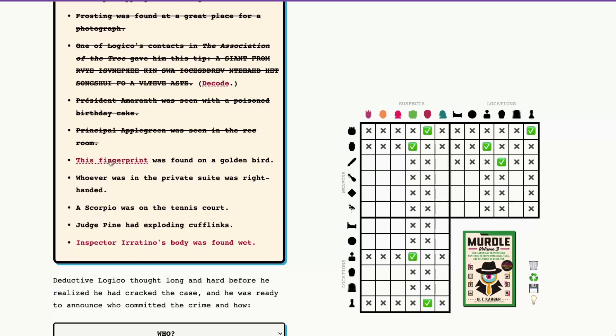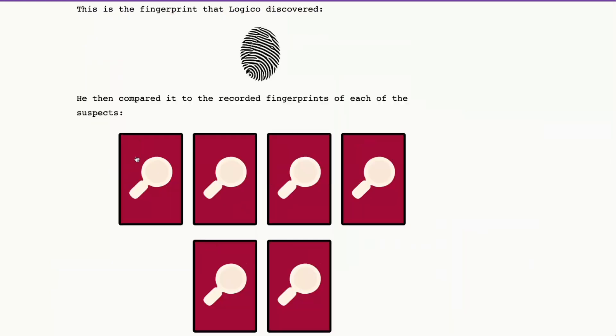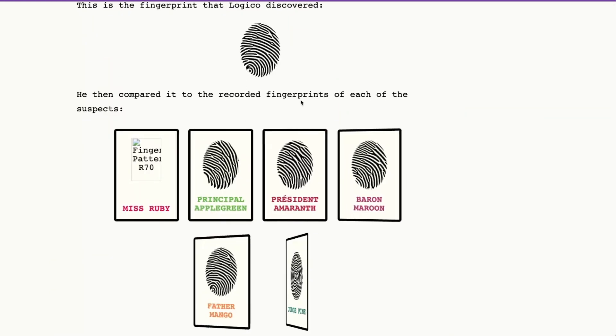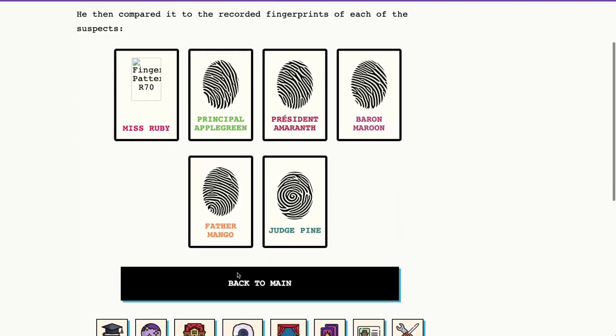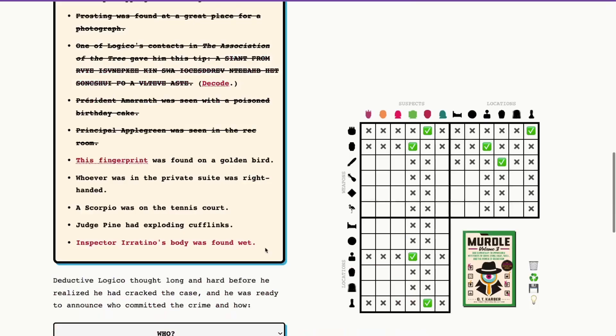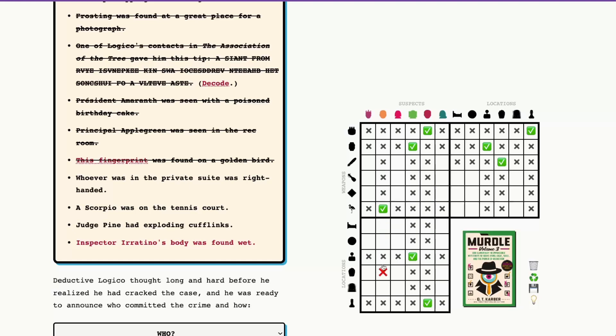This fingerprint was found on a golden bird. So we're looking for, I think this is probably the thing we should look out for. I'll put that in the bugs, but thank goodness that's not the one. We know it's going to be Father Mango. So Father Mango had the golden bird and that tells us actually just one thing that Father Mango is not in the movie theater as that's a different one.